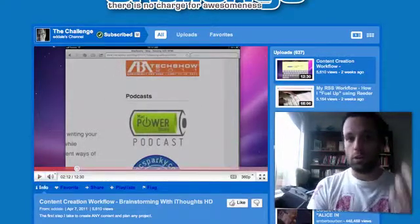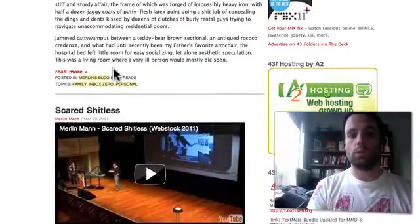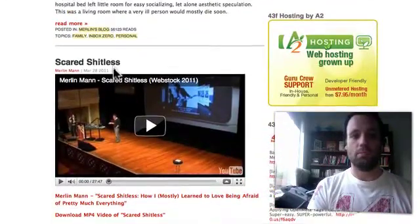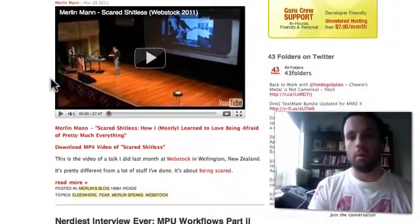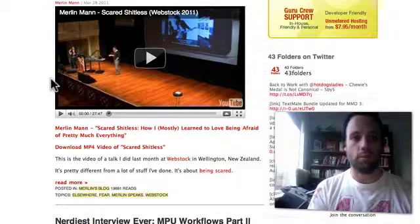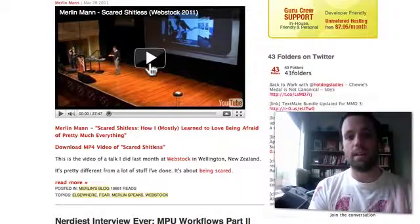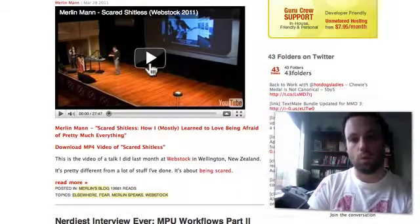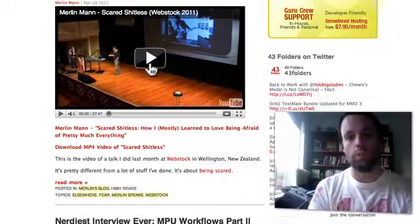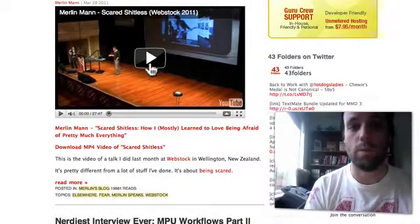This works for YouTube videos embedded on a site, like over at Merlin Mann's site at 43 Folders. If I play his presentation from Webstock — which is an awesome conference in New Zealand — you'll be able to get a feel for what happens as well.